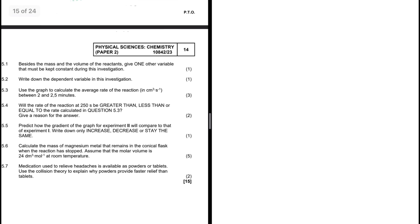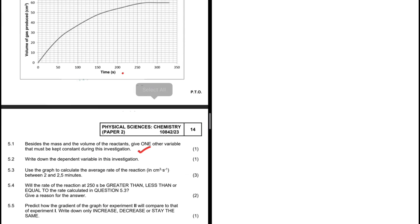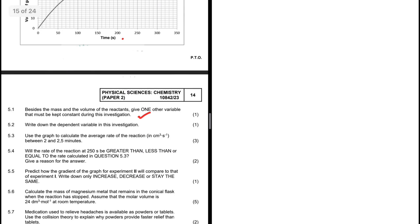Question 5.1: besides the mass and the volume of the reactants, give one other variable that must be kept constant during this investigation. So besides the mass and the volume of the reactants, we also need to keep the temperature constant. The answer to 5.1 is temperature.